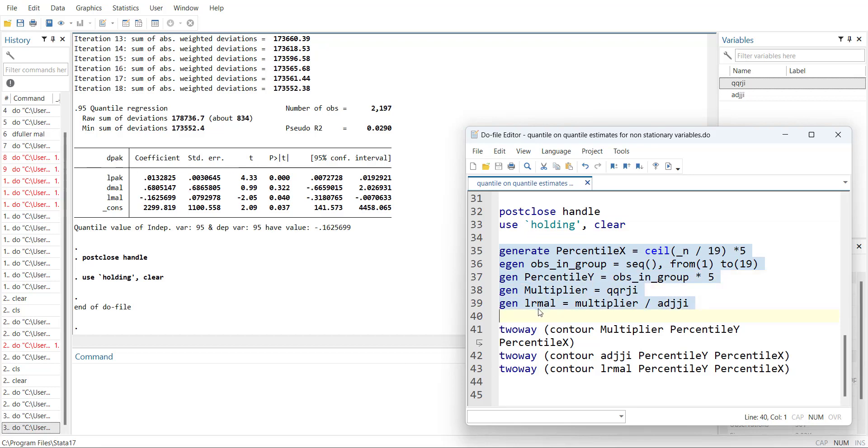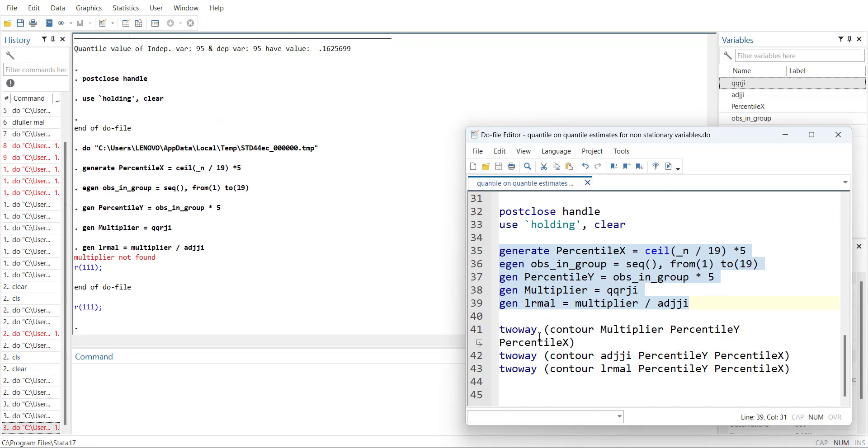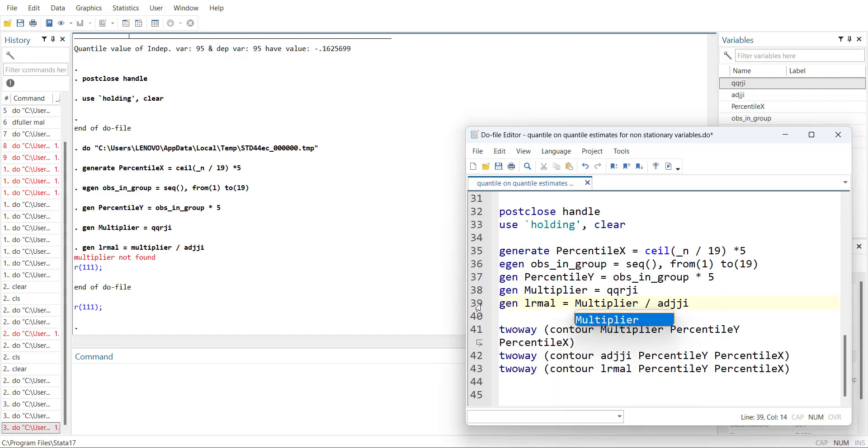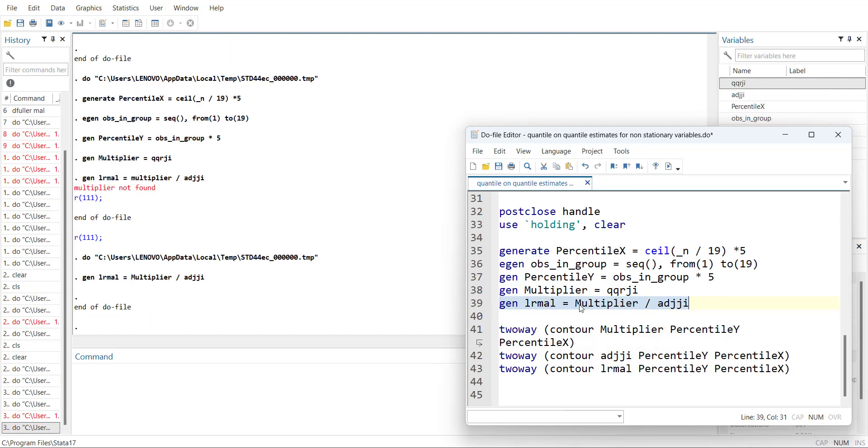We can come here and add identifier for independent variables and dependent and multiplier variable and the long-run effect variable. So multiplier variable not found, so it says capital M, so capital M here. When you run it, it will generate the variable.